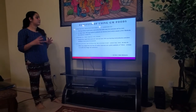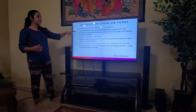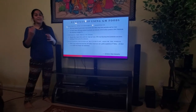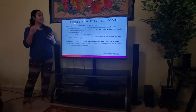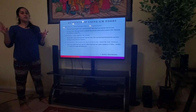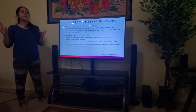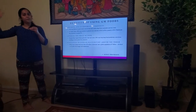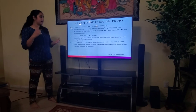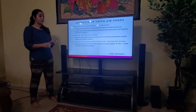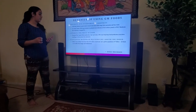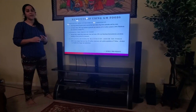GM foods also lower the price of foods. As farmers grow more crops on less land, they need fewer pesticides and less water, which in turn reduces the price of a product for consumers. Because they require fewer pesticides, land, and water, GM crops help keep food production costs down, resulting in lower prices for consumers.